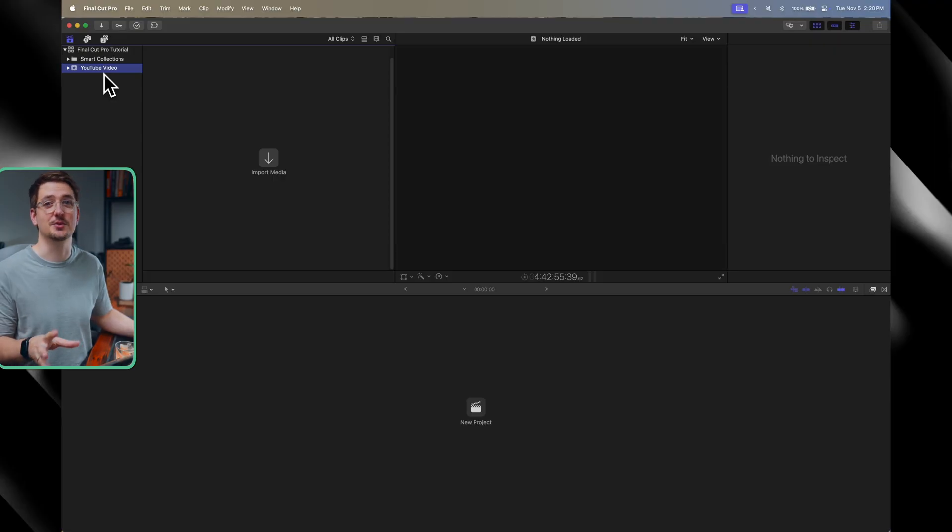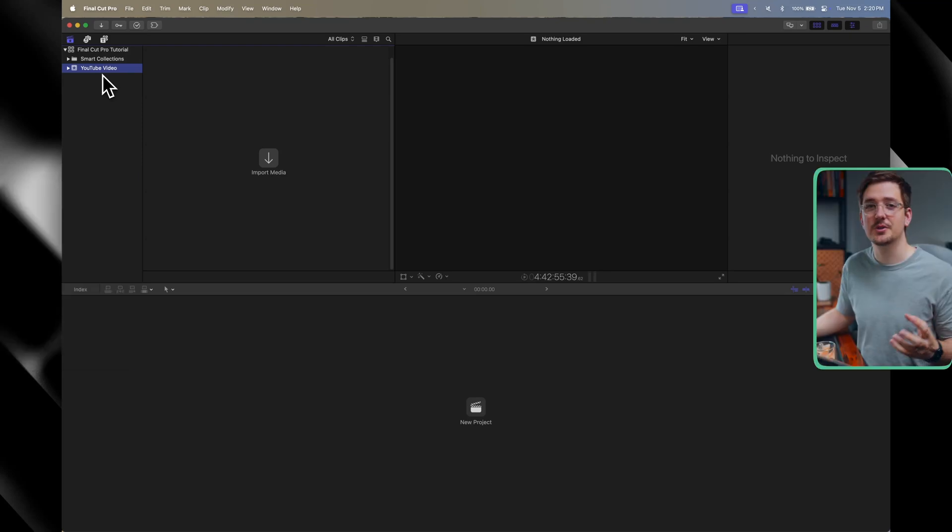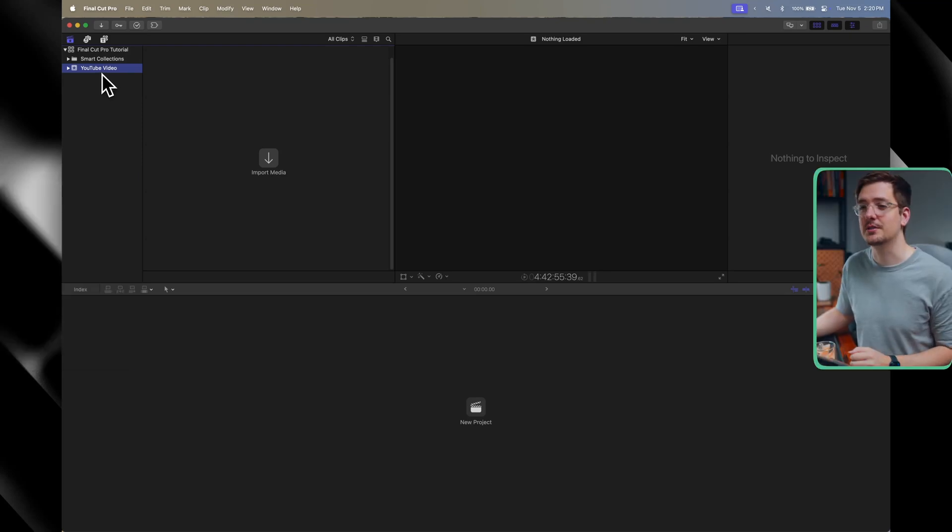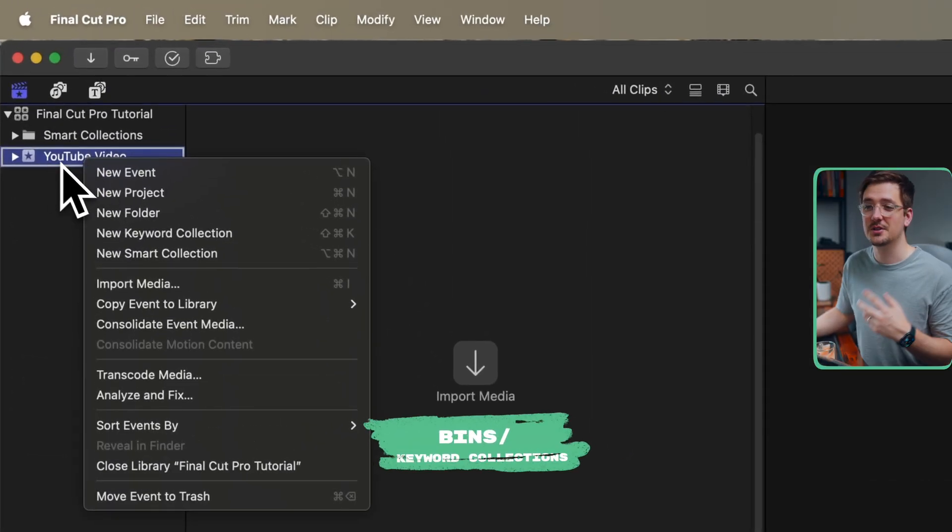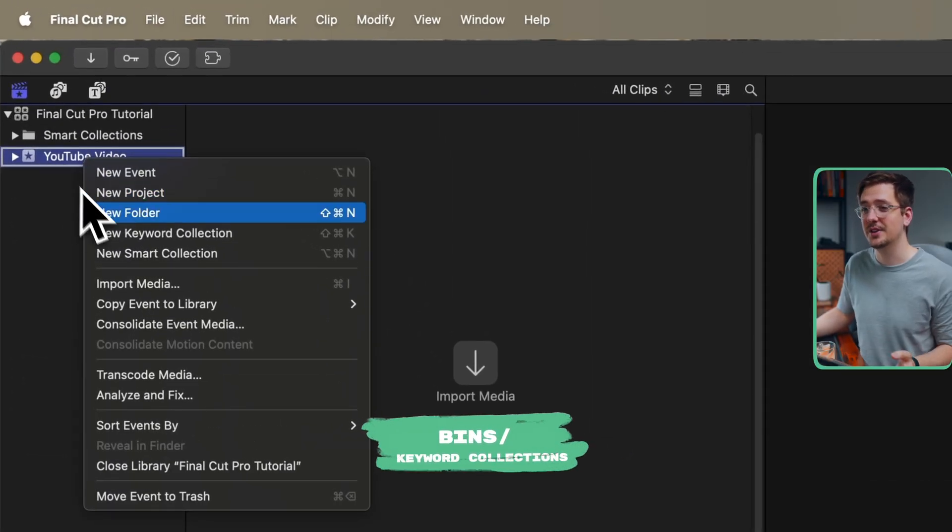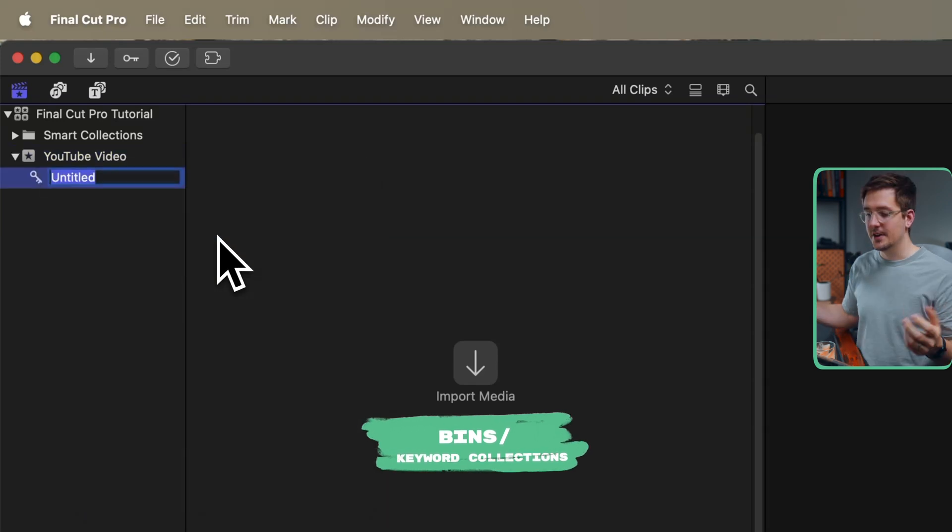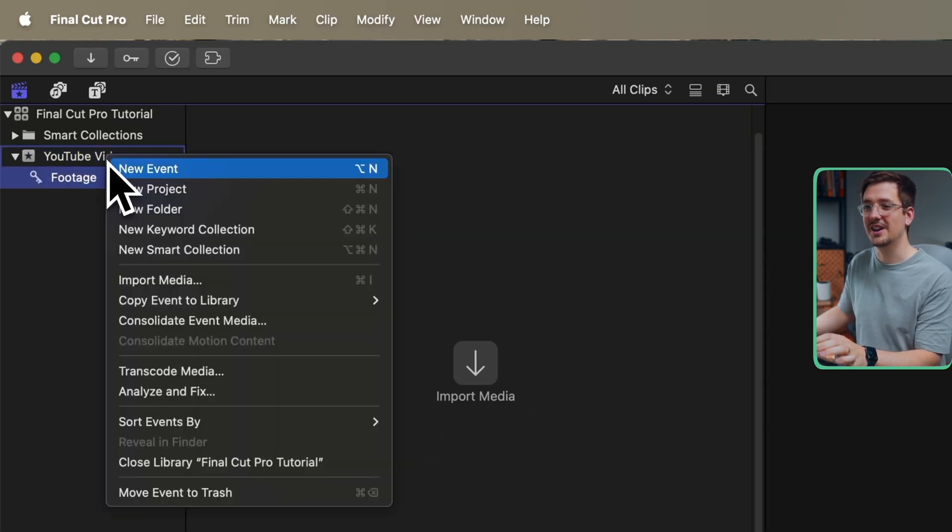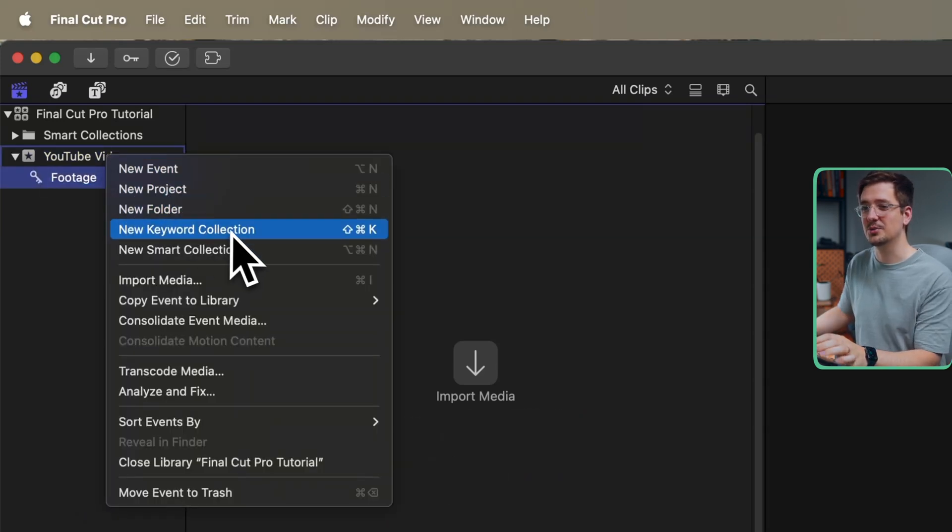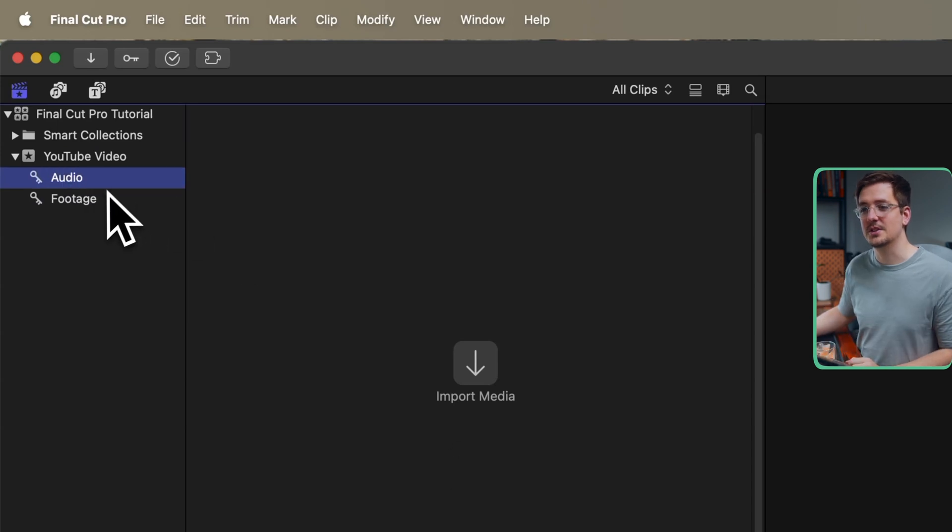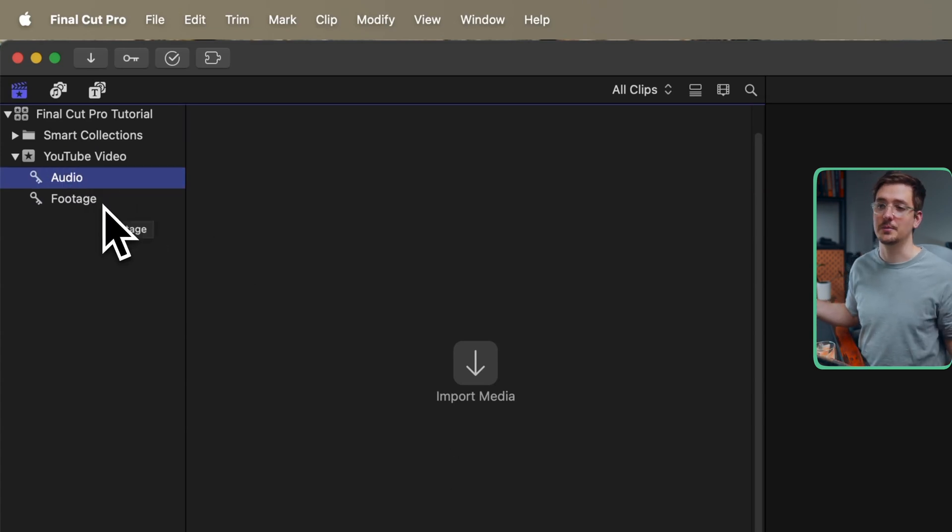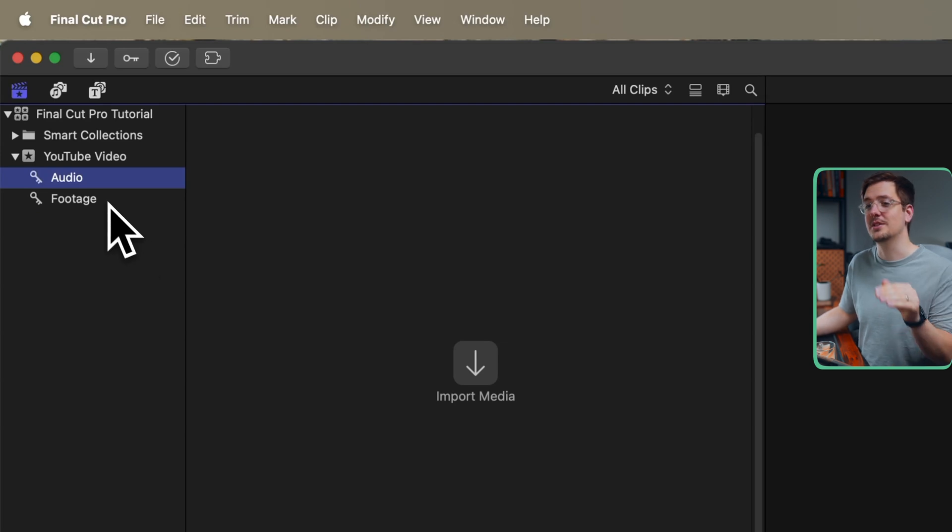Now, when it comes to actual bins where you might store your footage or your audio separately in Final Cut Pro, you've basically got keyword collections. So I'm just going to right click on my event and then hit new keyword collection. Then I can just name this footage. I'm going to create a new one called audio. And then these are essentially our two bins like we would have in Premiere Pro. This is where we can organize all of our relevant media within these specific folders.